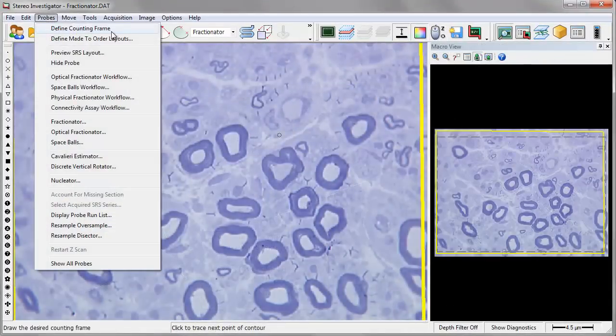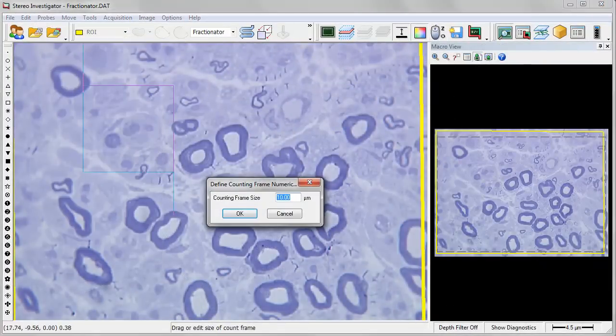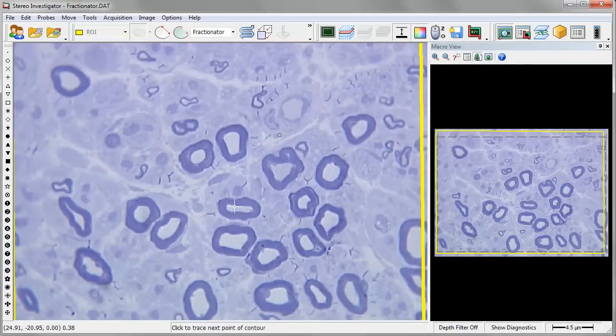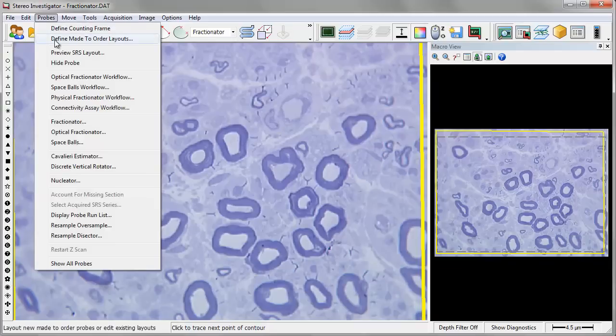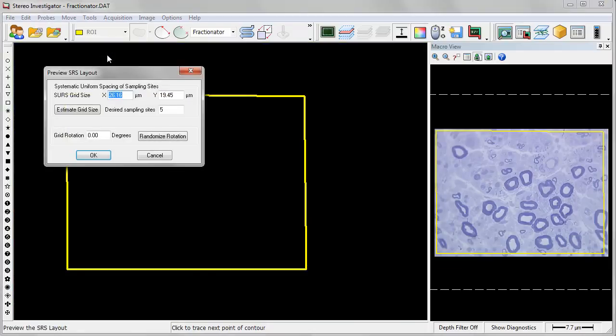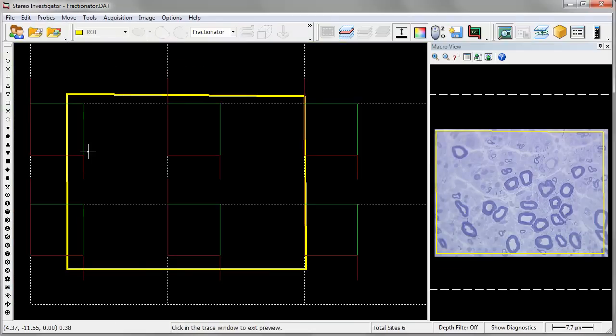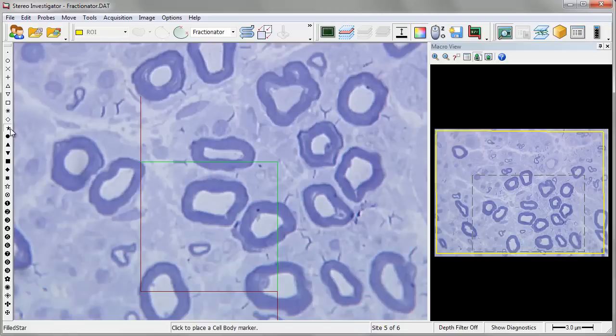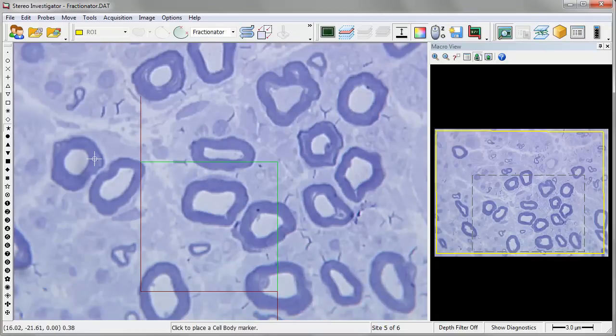The fractionator probe is most commonly used to estimate population counts in cell cultures and population density in pairs of 2D images or virtual slides, as well as to select random distributions of objects to analyze with other local probes, such as, for example, the nucleator.